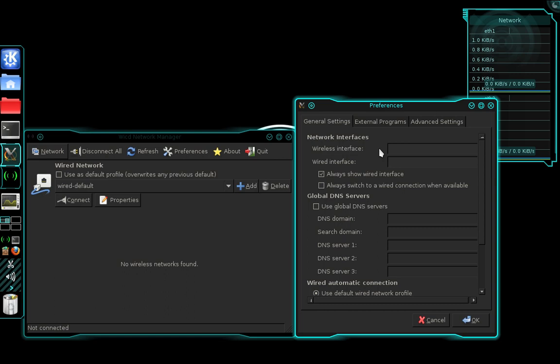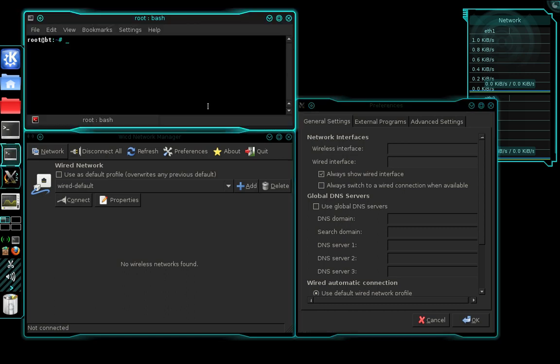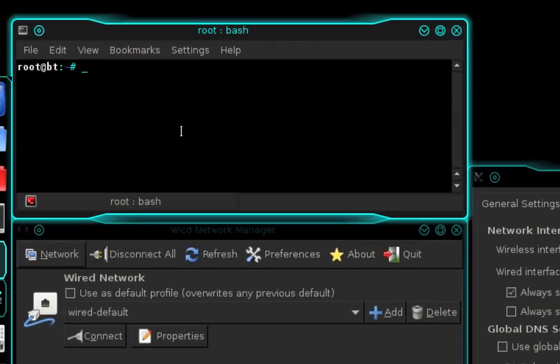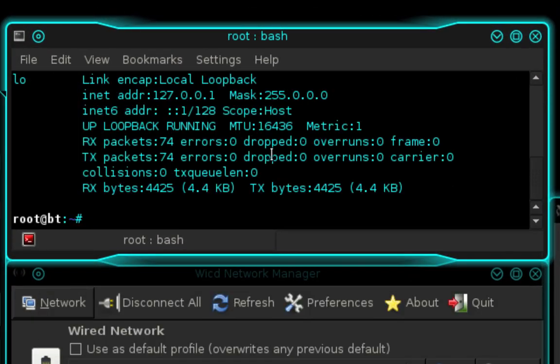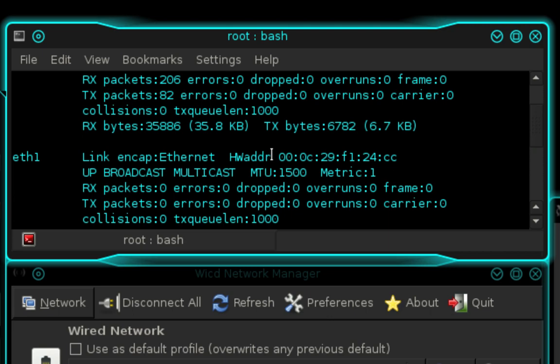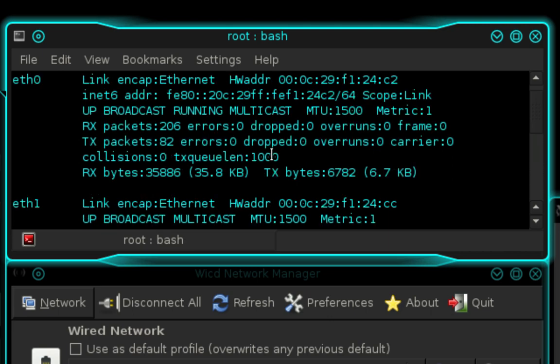So to find the name of your interface you need to open up a new terminal, and in terminal you're going to type ifconfig, and that will display a list of your interfaces. For this tutorial I'll be using my ETH0 interface.